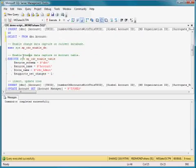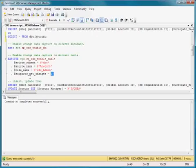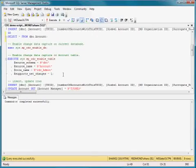This statement says to enable change capture on the account table, and it's going to support net changes. So if I want to only know the final state of a row at the end of a certain period of time, this will allow me to accommodate that.